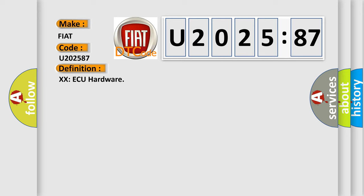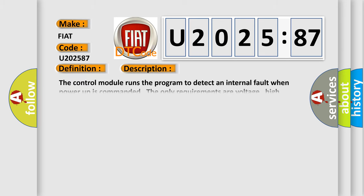The control module runs the program to detect an internal fault when power-up is commanded. The only requirements are voltage, high voltage, and ground. This program runs even if the voltage is out of the valid operating range.